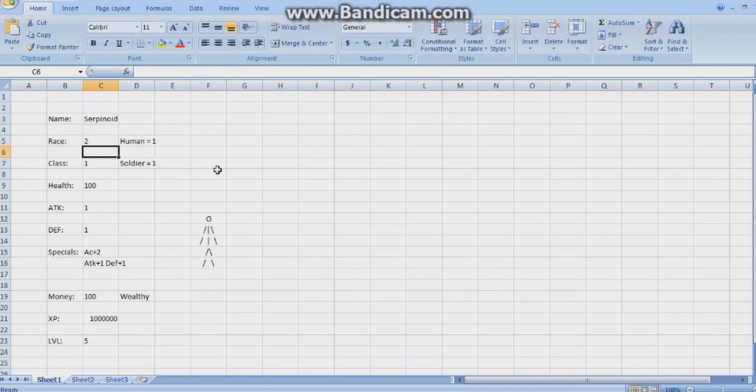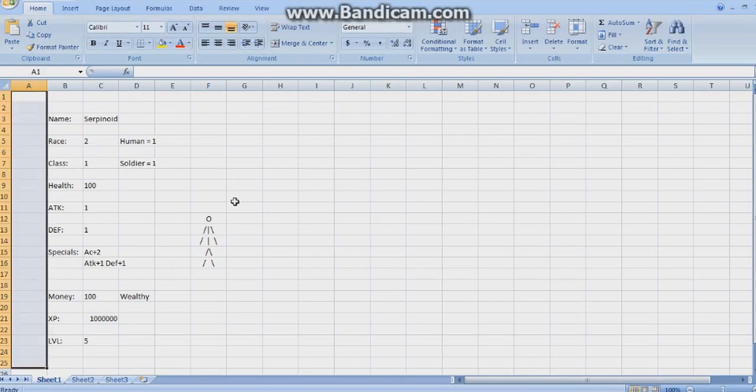There we pretty much have it. Now all we need is the border and we're done. This border's pretty easy.